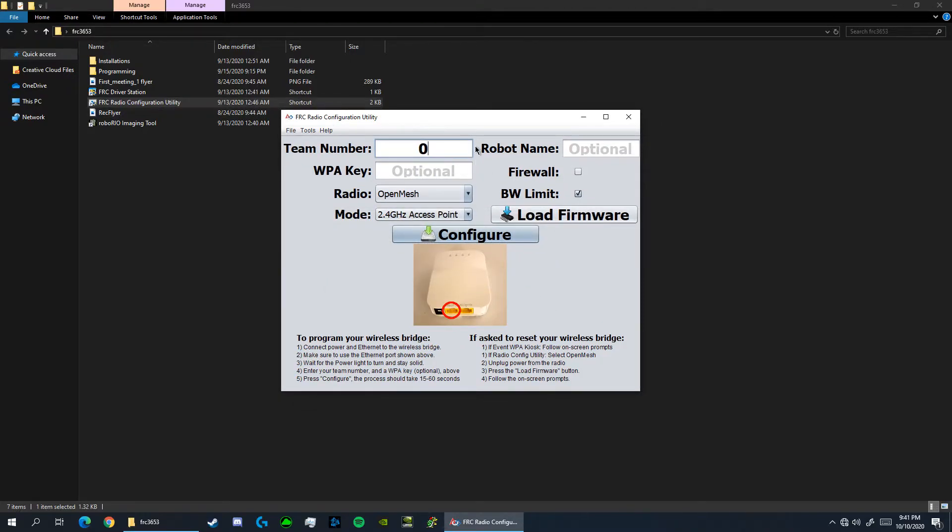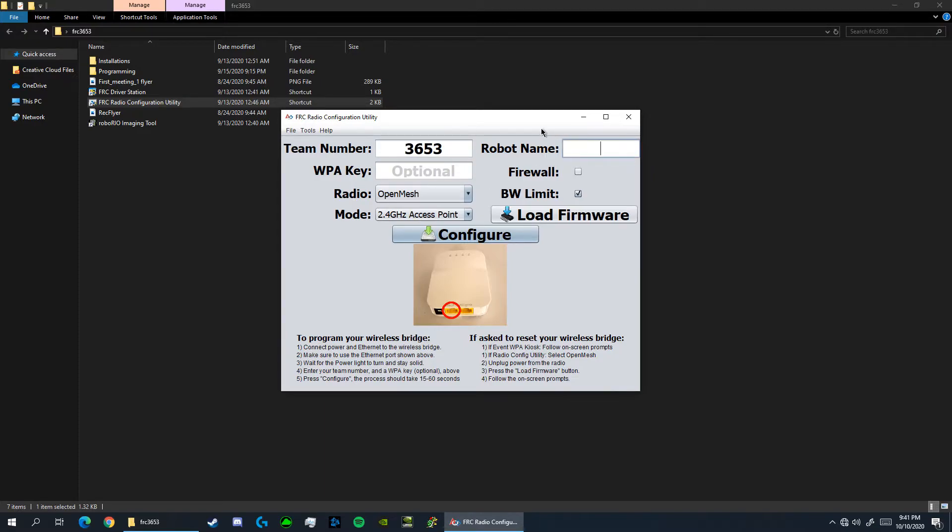In this team number slot here, enter your team number. For me I'll put 3653. This robot name here can be named whatever you'd like. It's going to be the name of the network that shows up in the wi-fi list. So for this tutorial I'm going to put botcats.